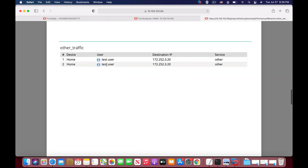There it is. We have other traffic that is destined to that IP address and it comes from our home device.